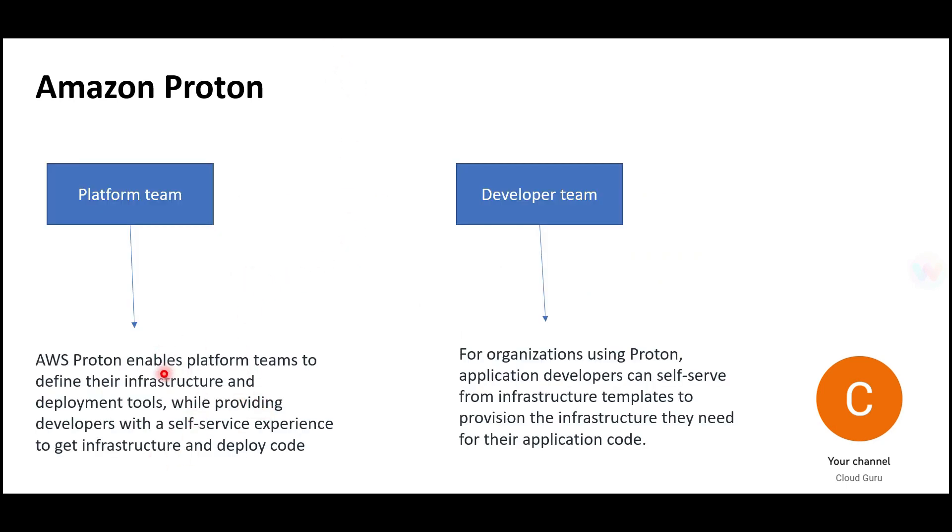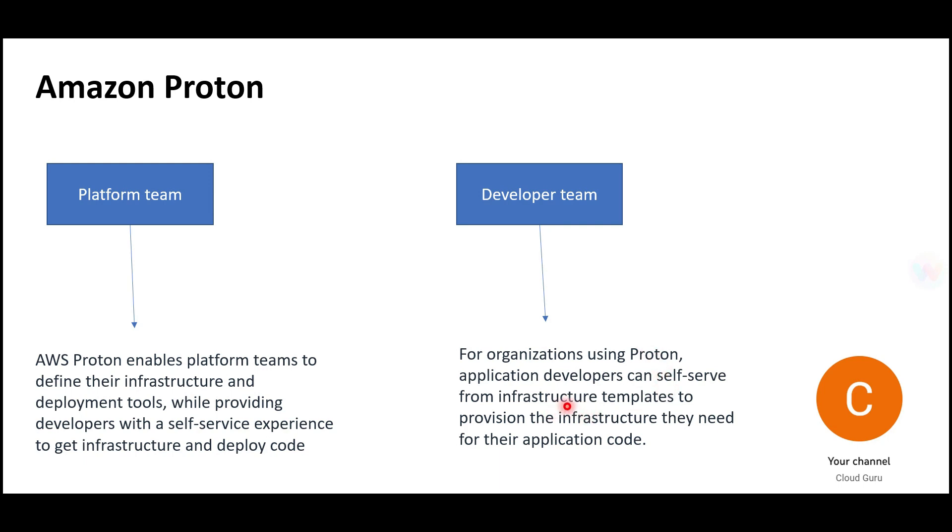The platform team defines infrastructure and deployment tools—creating infrastructure and deploying tools like CI/CD pipelines. Proton helps the developer team create self-service from infrastructure templates. Platform team manages infrastructure and deployment tools, while developer team are the consumers who use it in self-service mode.